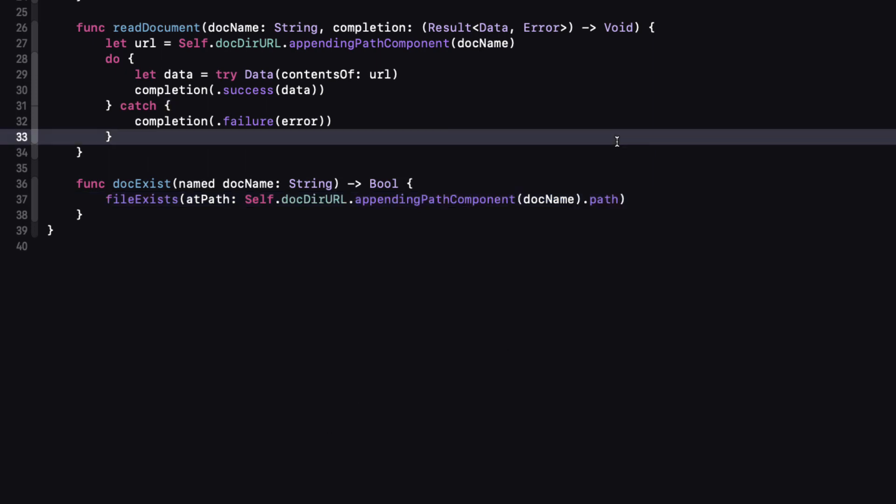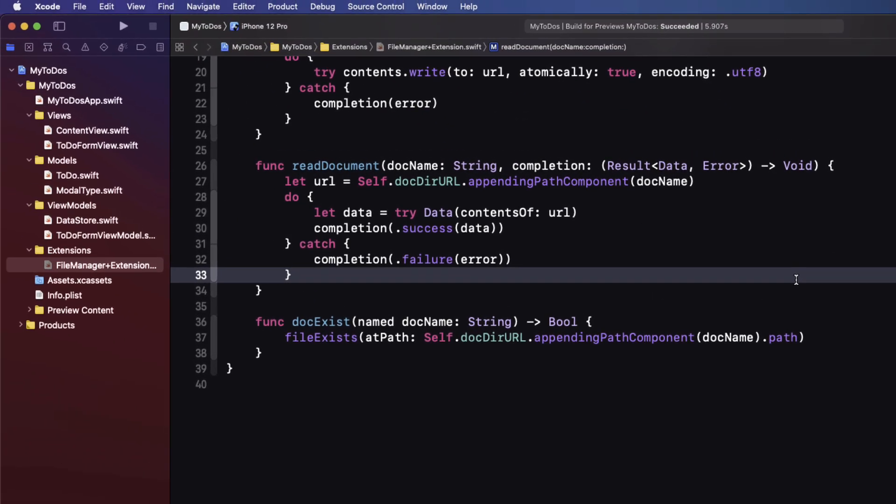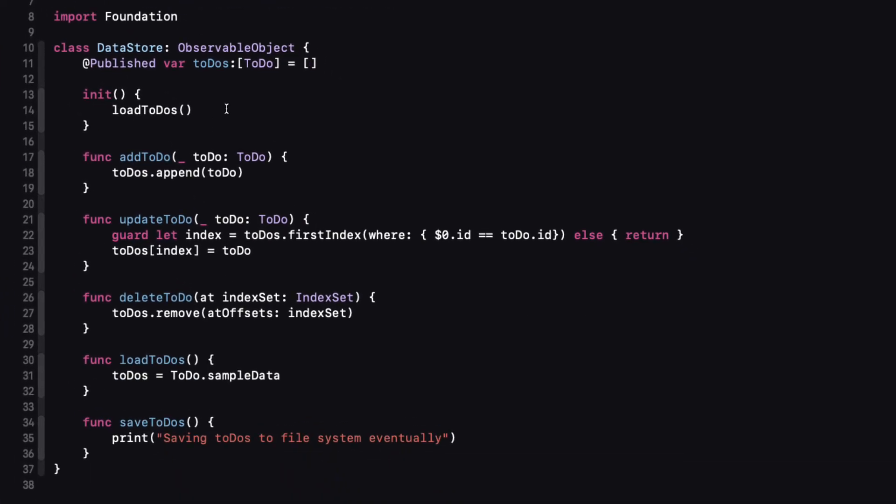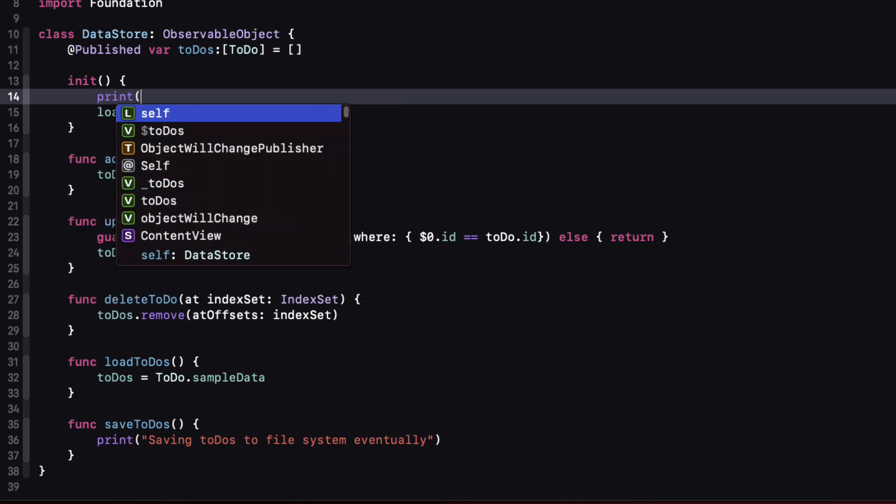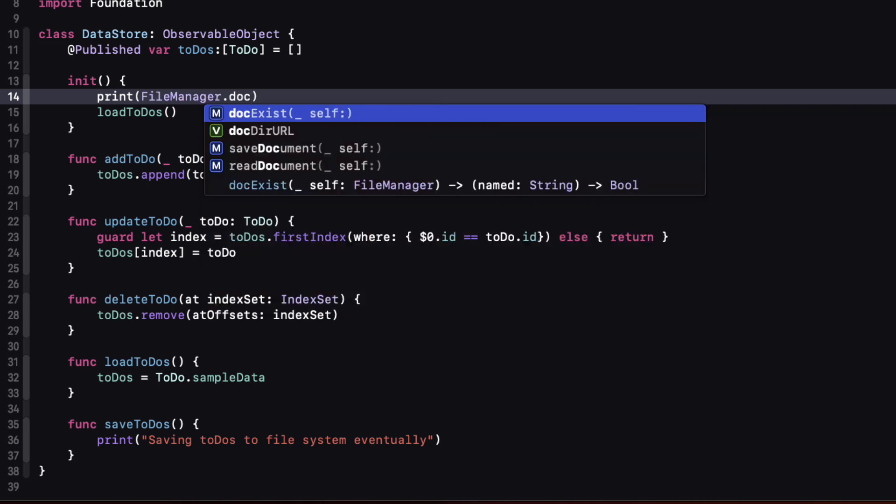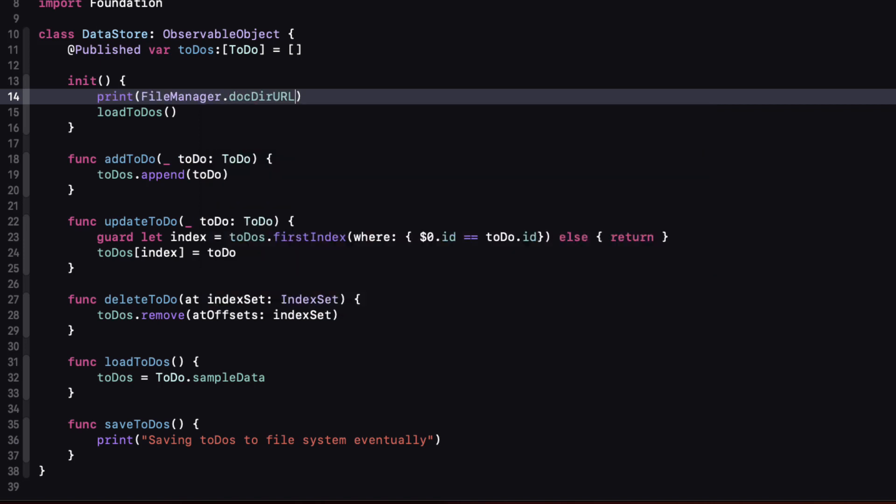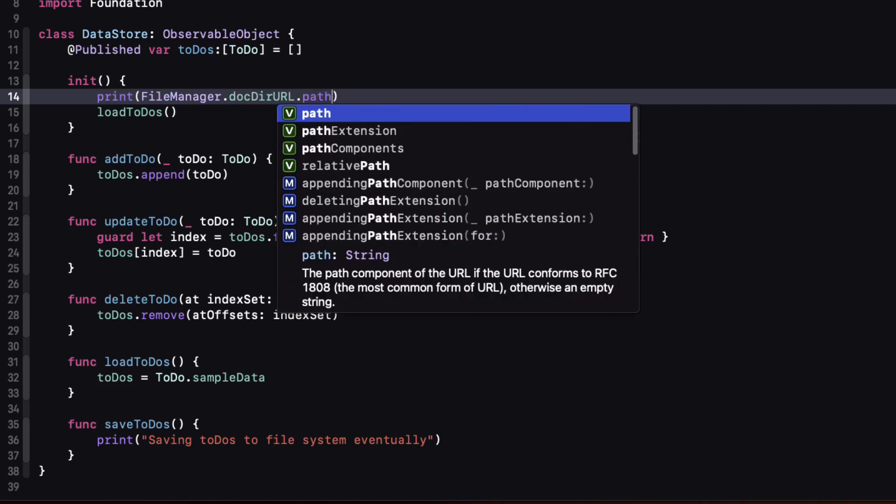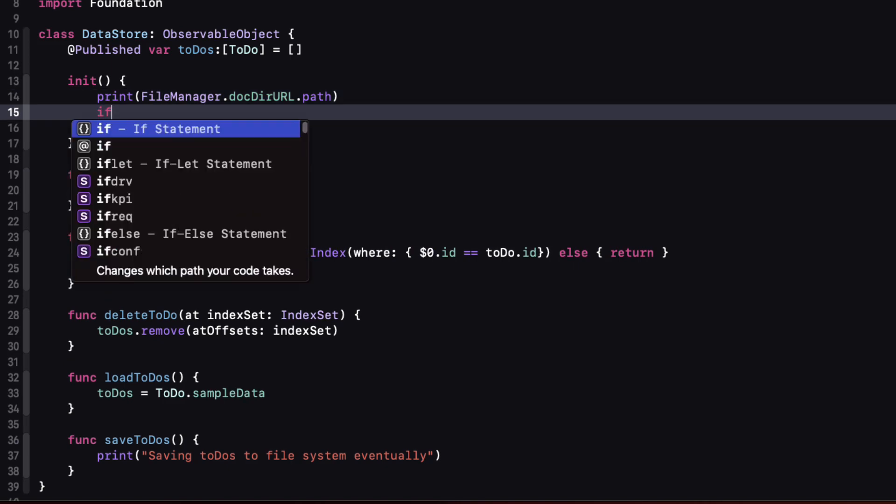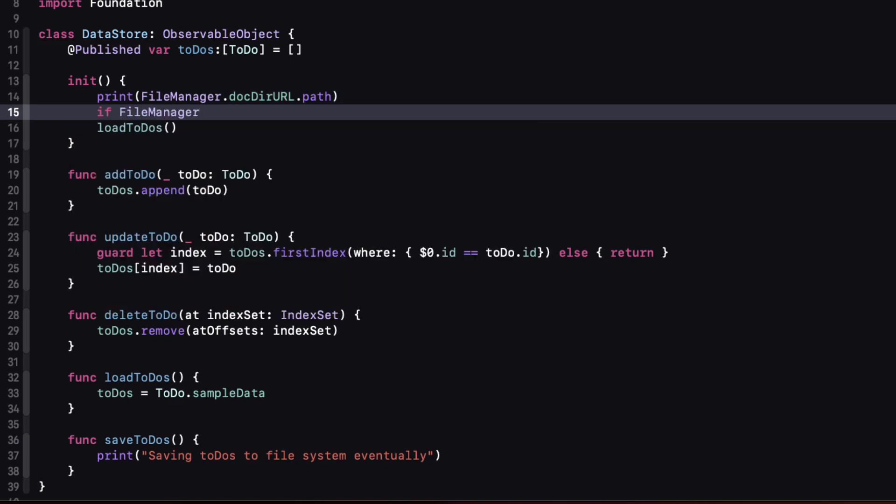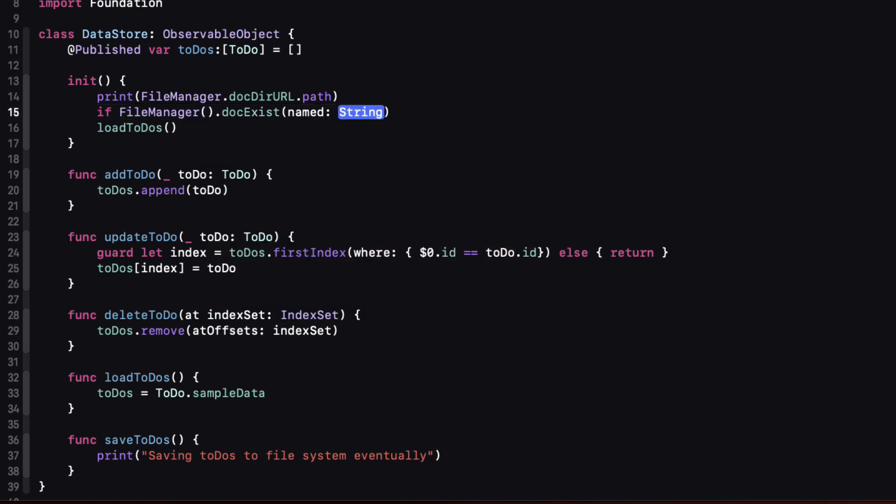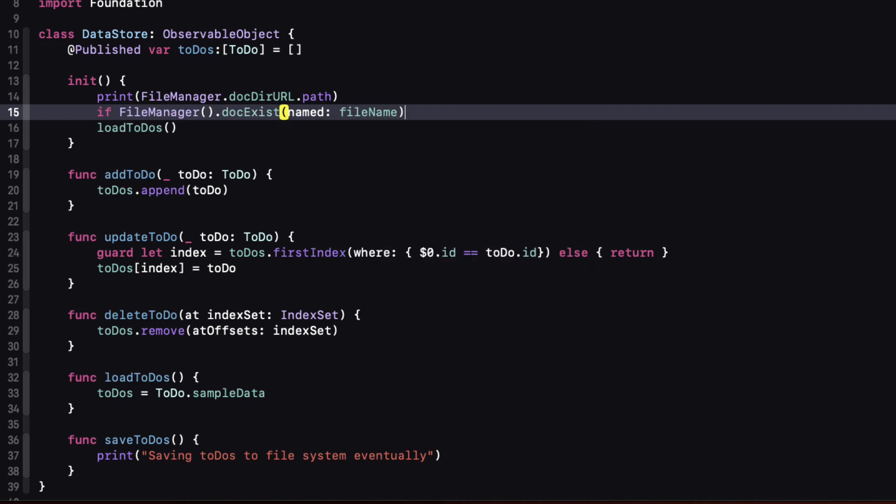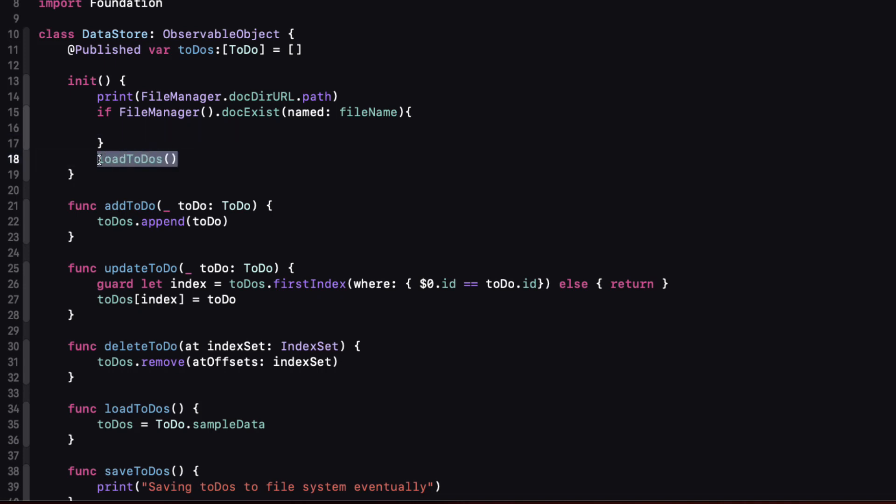With these in place now we can go back to our data store view model and utilize the functions to save and load our to do's. The first thing I want to do is to be able to locate that file when I'm running in the simulator so that I can actually check out the contents if I'm having issues. So in the initializer when we initialize our data store let's print the path. And that's the file manager doc their URL path. And once it's initialized we can check to see if the document actually exists before we load our to do's. So we can enclose our load to do's function in an if block that only checks if our call to our file manager check returns true. And remember file name is that constant containing the name of the file that we want to use.